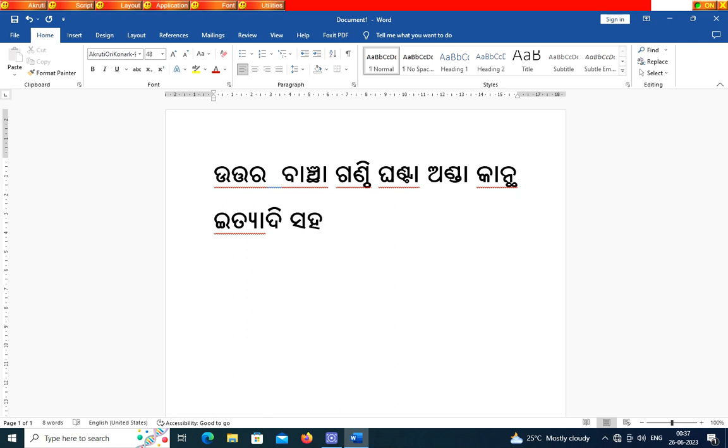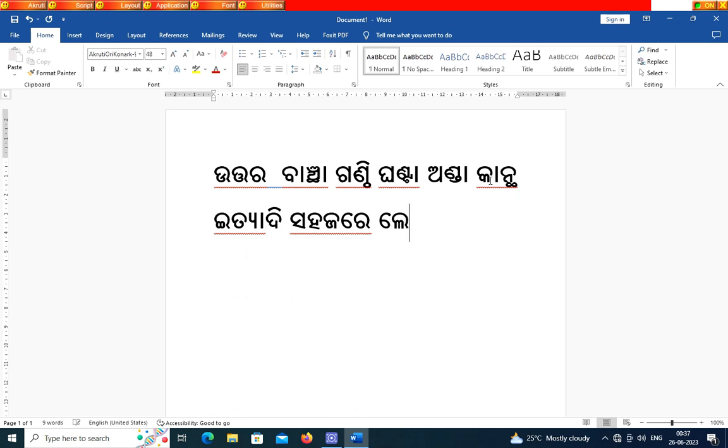There are so many problems in the lower versions of Microsoft Word. Only you can use the Akruti software version 7 in Microsoft Word.